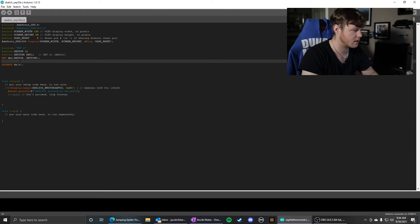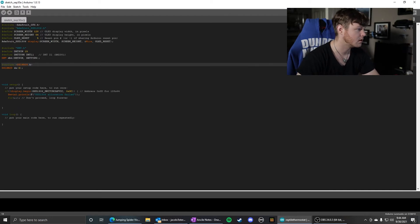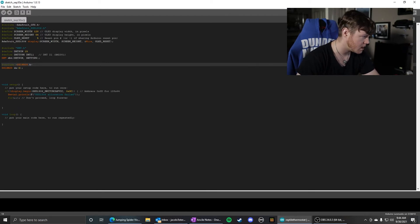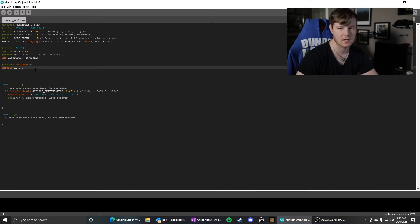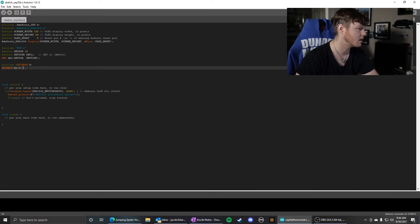Almost forgot to include the library - include DS18B20.h. DS18B20 on pin 6, that tells it what pin it's on.